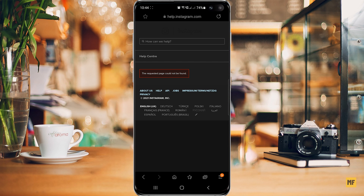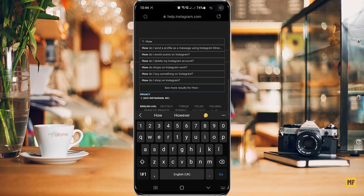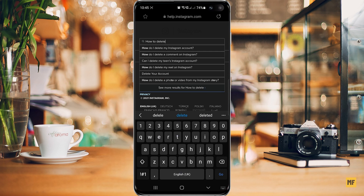All you need to do once you are here is to head over to the search tab at the top of the page and then search for 'how to delete my Instagram account' or 'how to delete Instagram', and then the best match to your search should show up at the top of the screen.